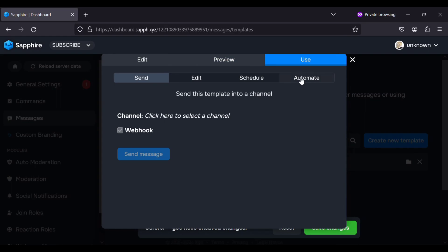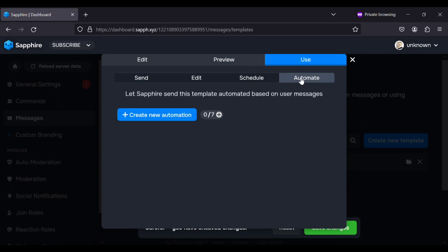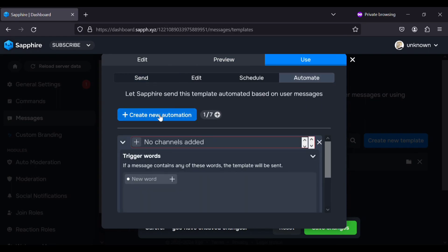Now go to use, automate and create a new automation. Select a channel.